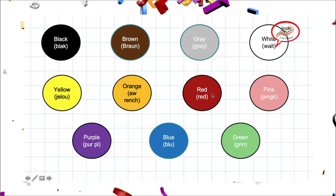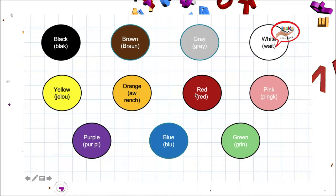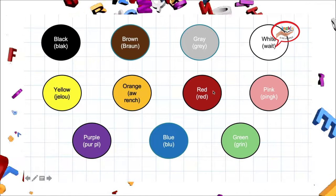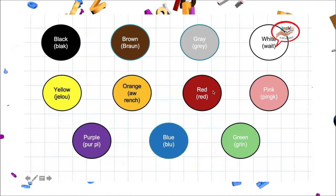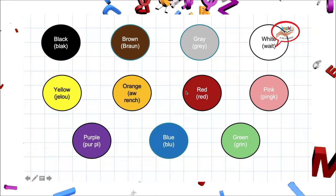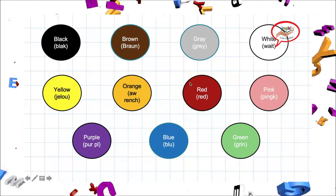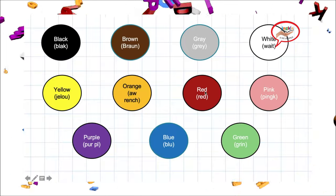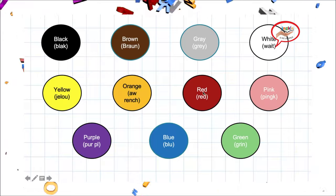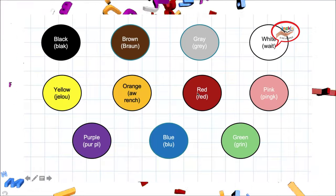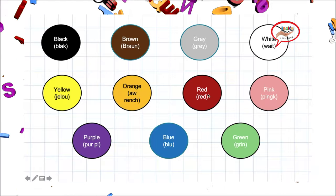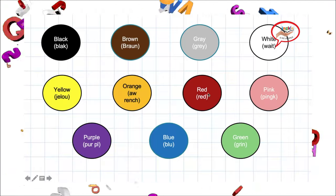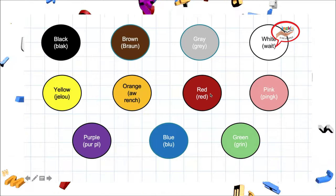Our next color is red. Red. Red se entiende por el color rojo. Let's repeat pronunciation. Red. Red.